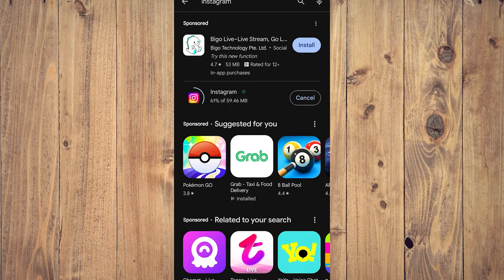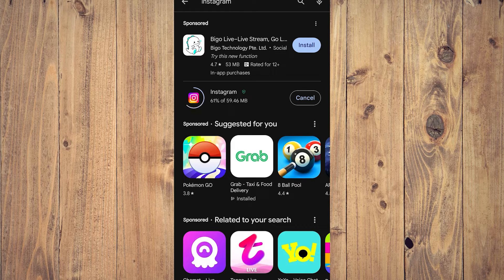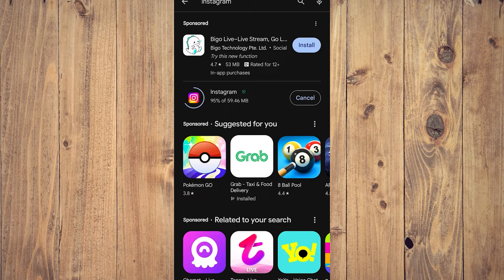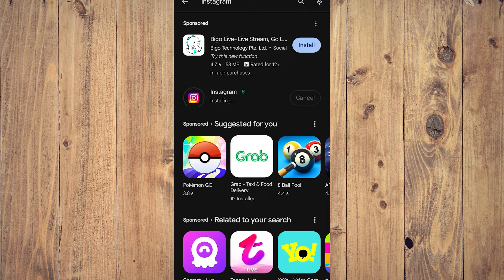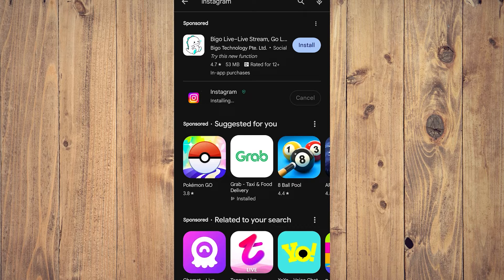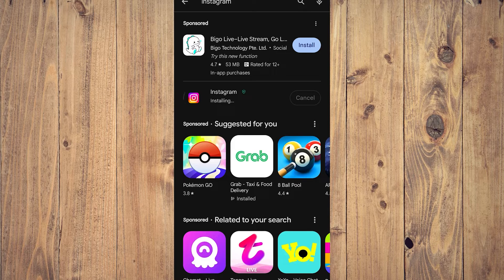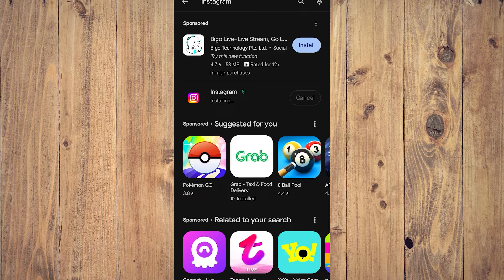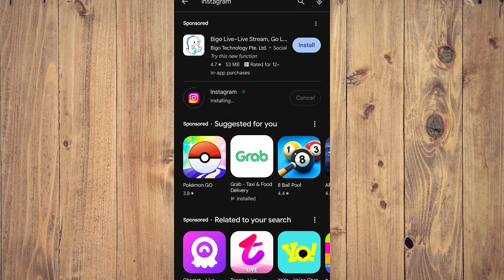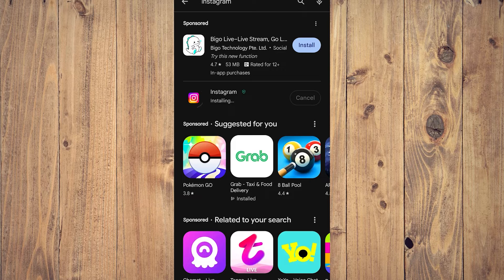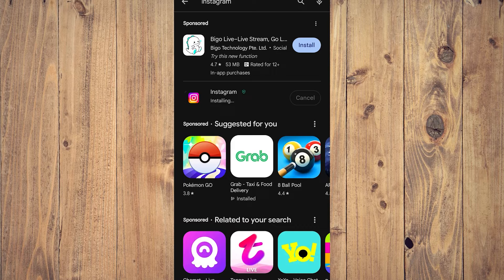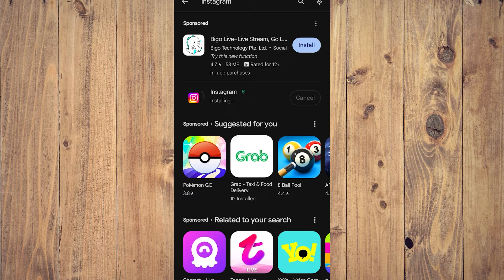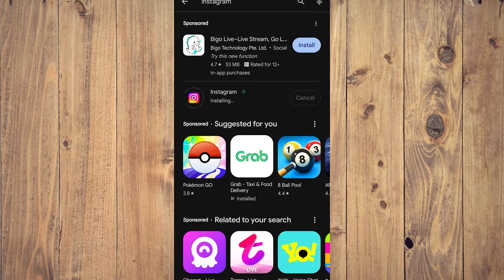What we need to remember for Meta AI is that again, it is very, very new and it's only been released in select countries. So not everybody can have access to this. By the end of the video, I'm going to show you the countries that Meta AI is available to.